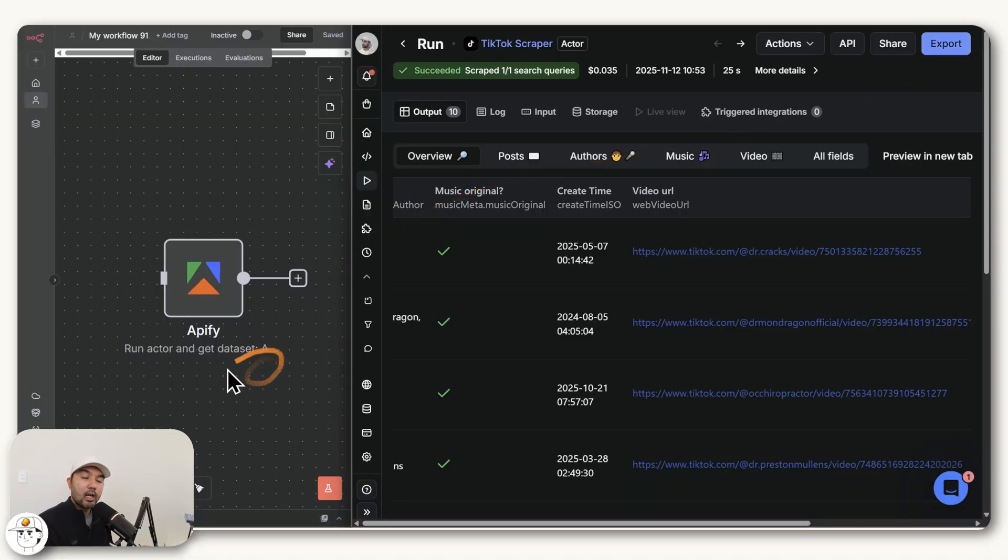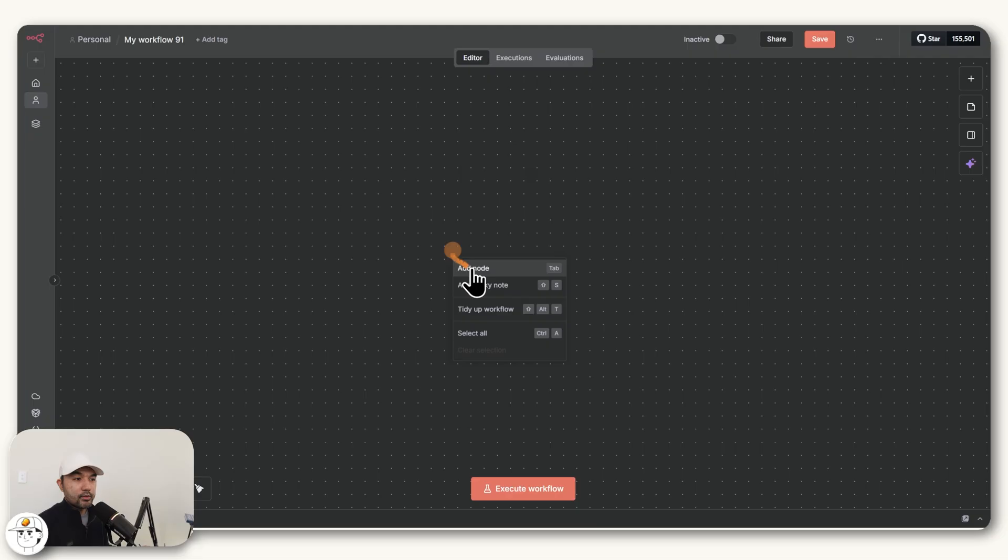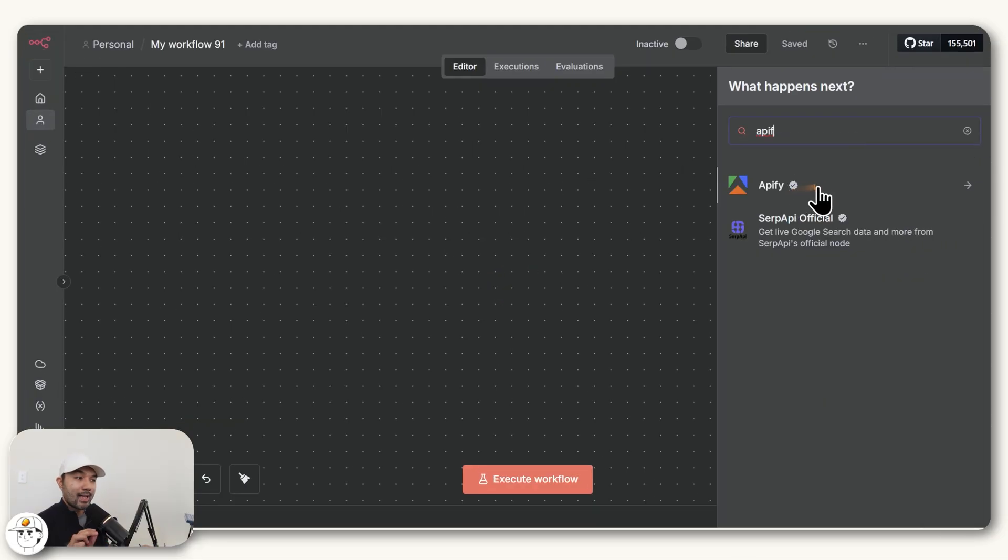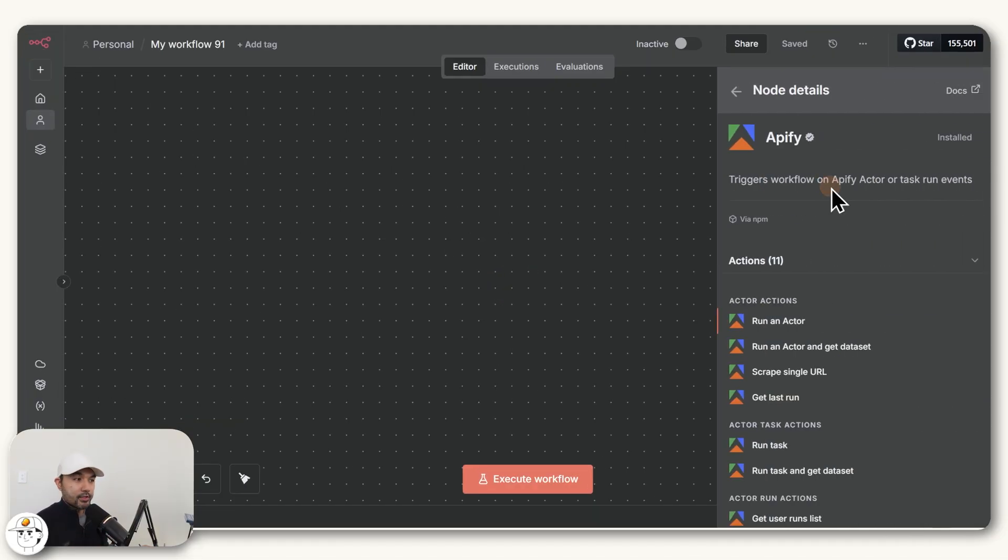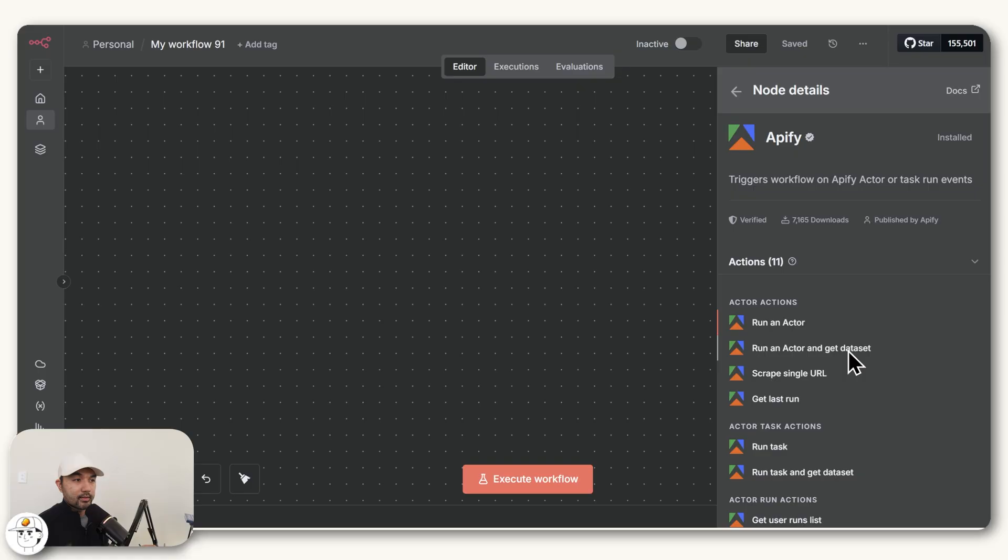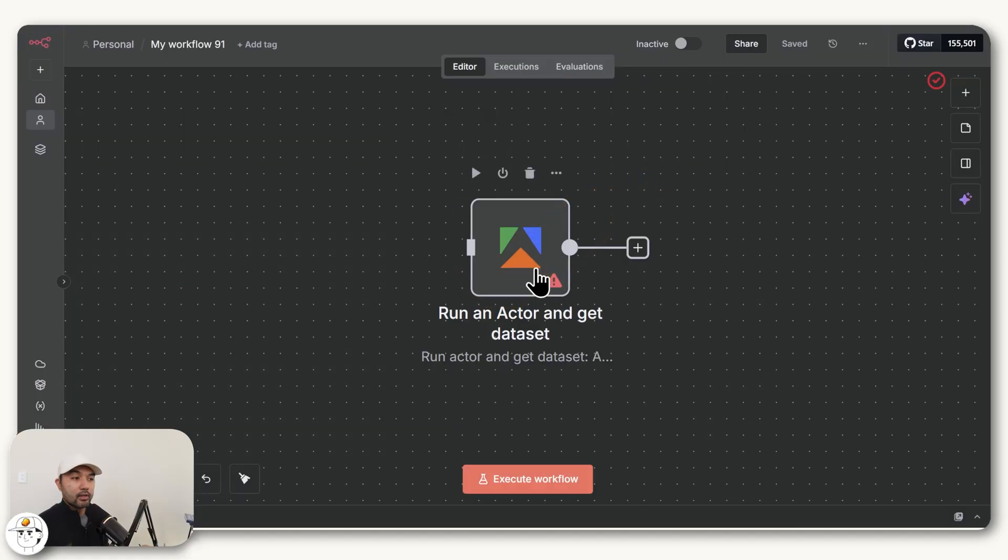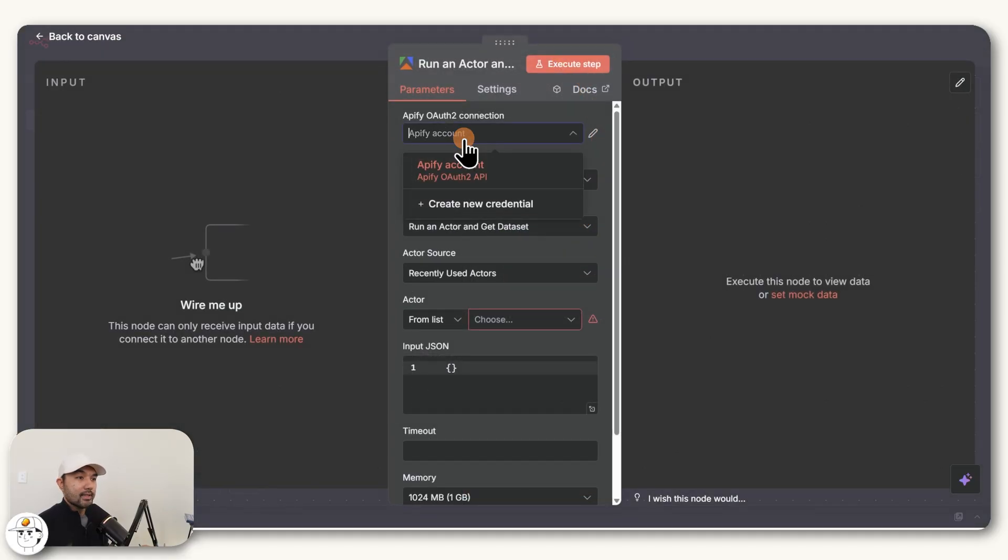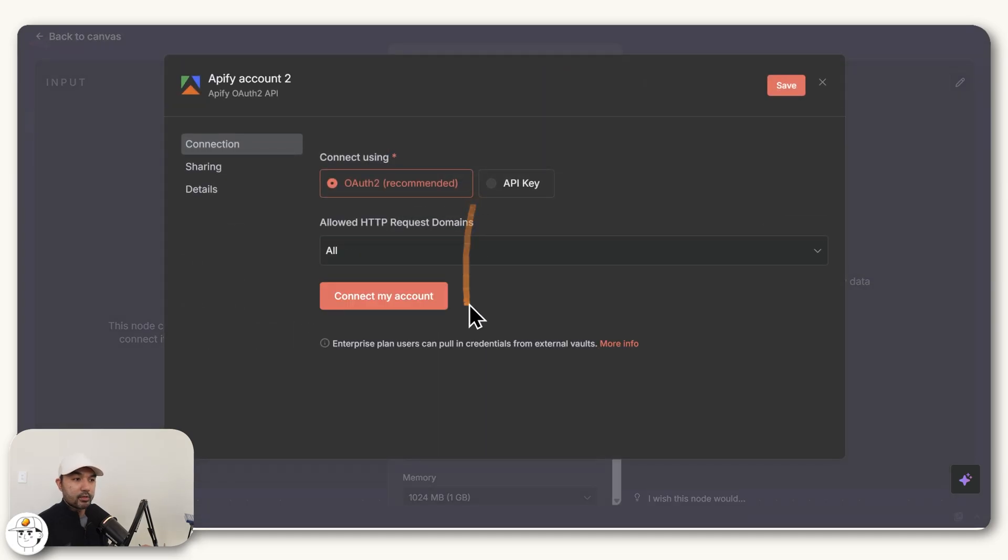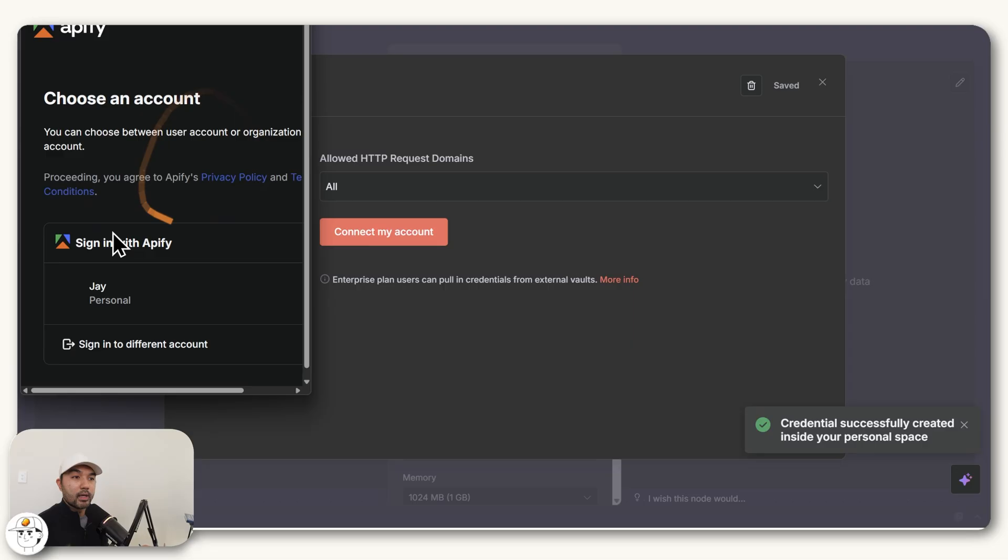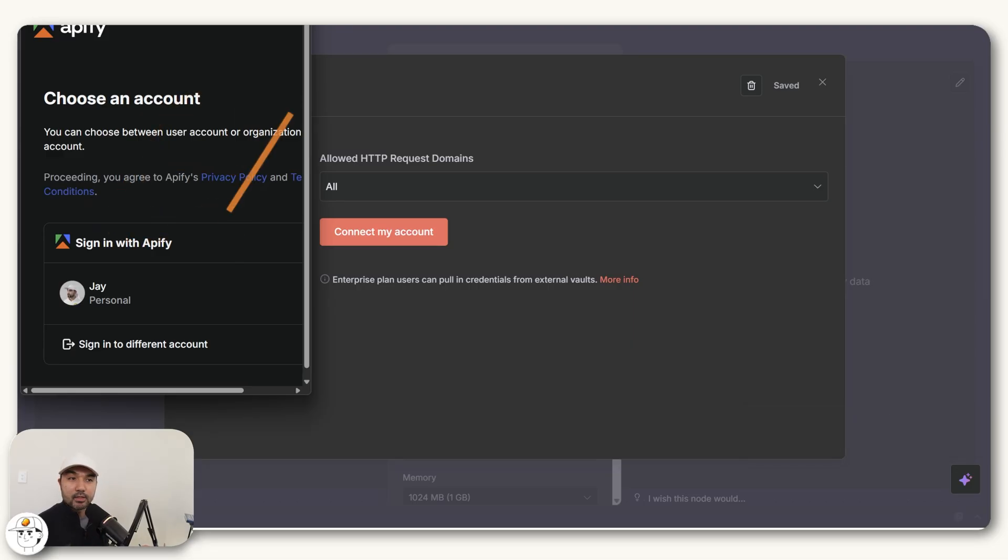The question becomes, how do we use it in an automation like N8N? If you head to N8N and add a node, Apify actually has a custom node now available in the latest N8N version. The specific action you most likely would be using is this run an actor and get the data set. If we click on that, you'll now have this node which we can test out. If we configure it, first thing you need is to set up your connection or credential. You can do that here by creating a new credential. If you click connect my account, that will take you to a single sign-on page for Apify itself, making it seamless.